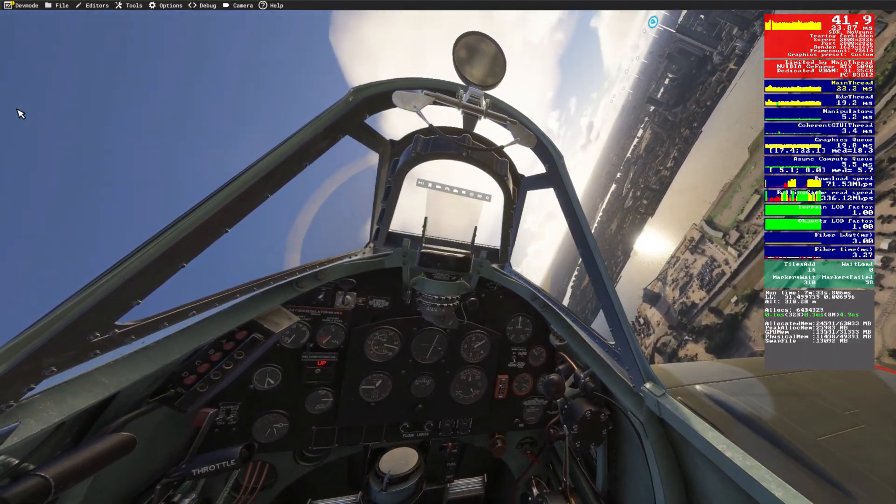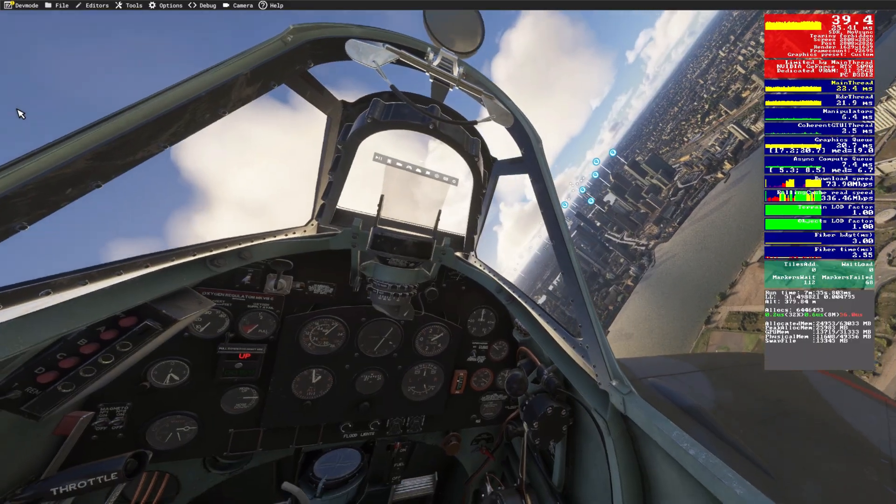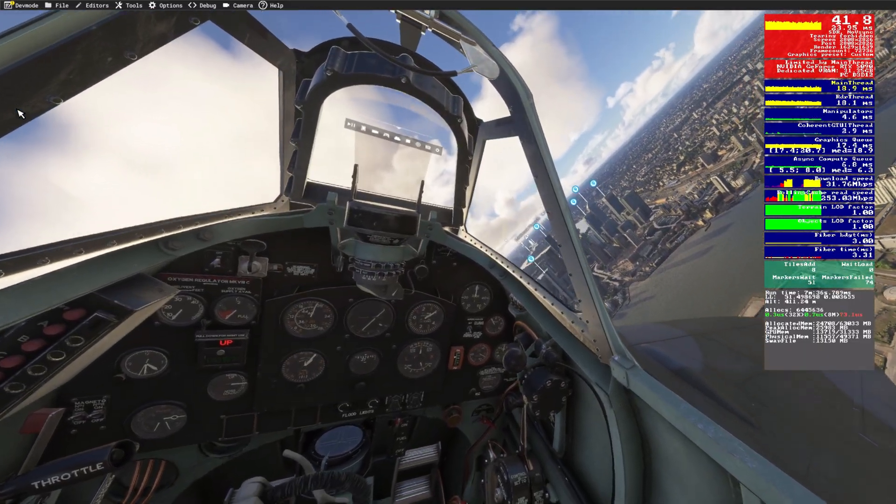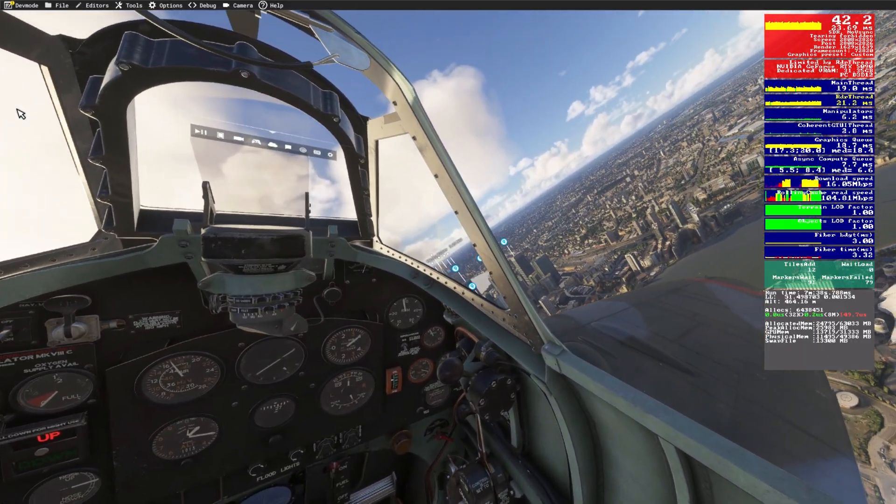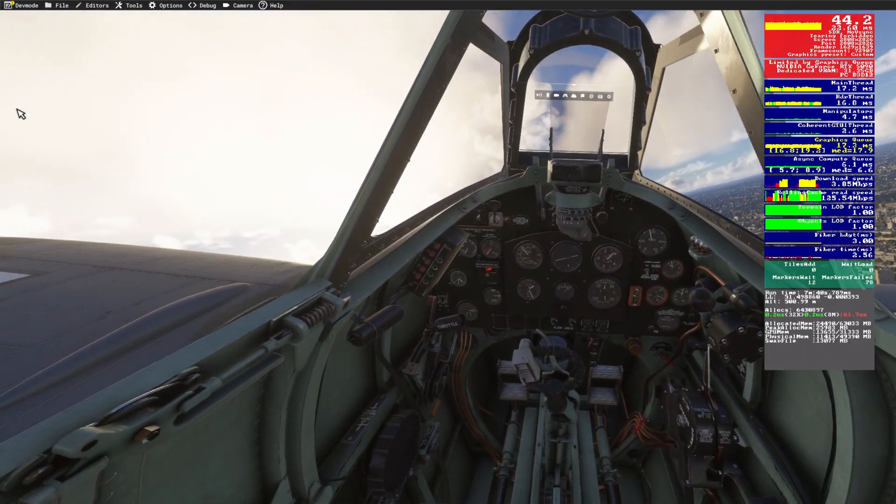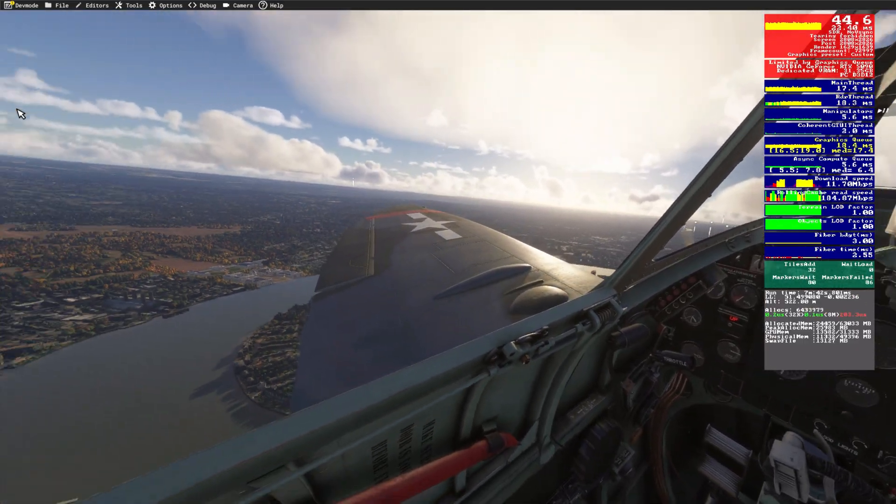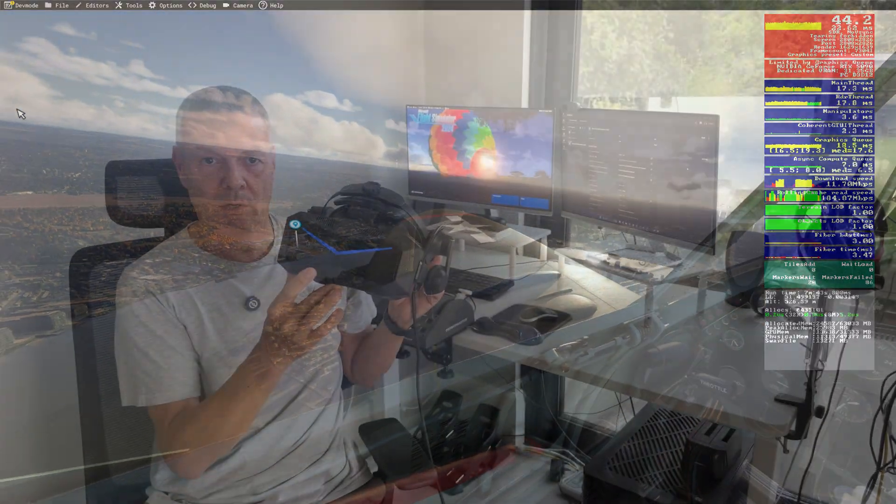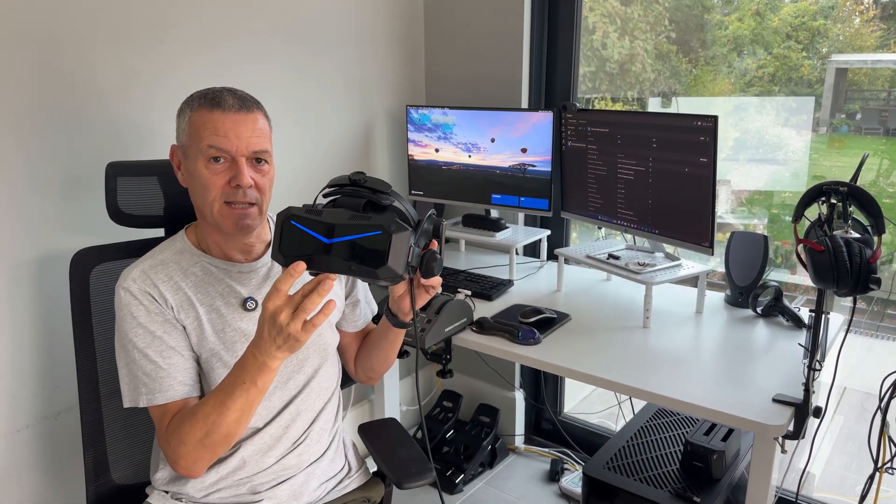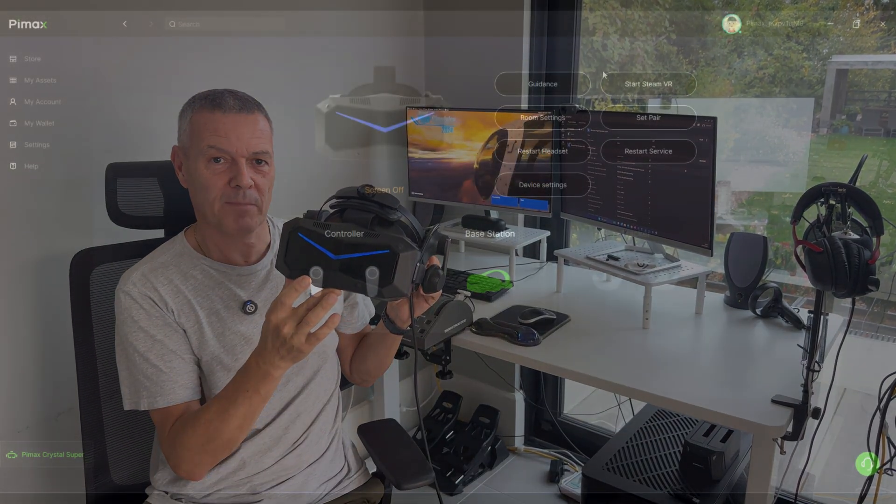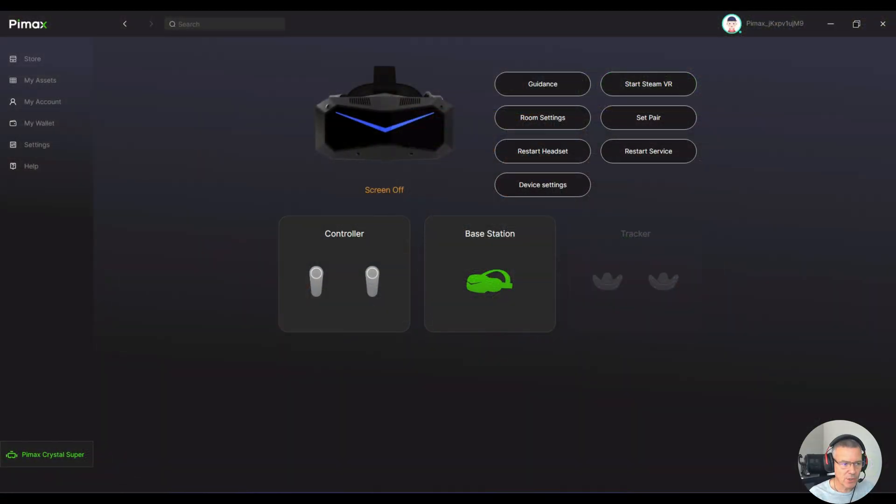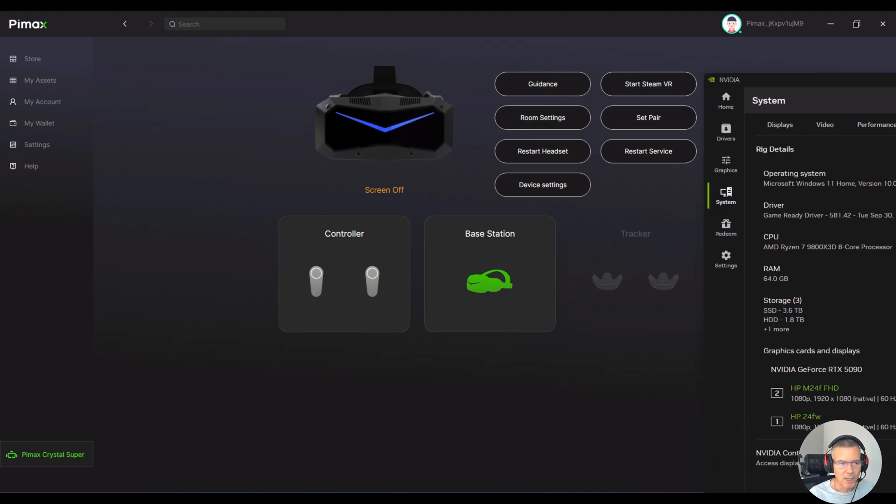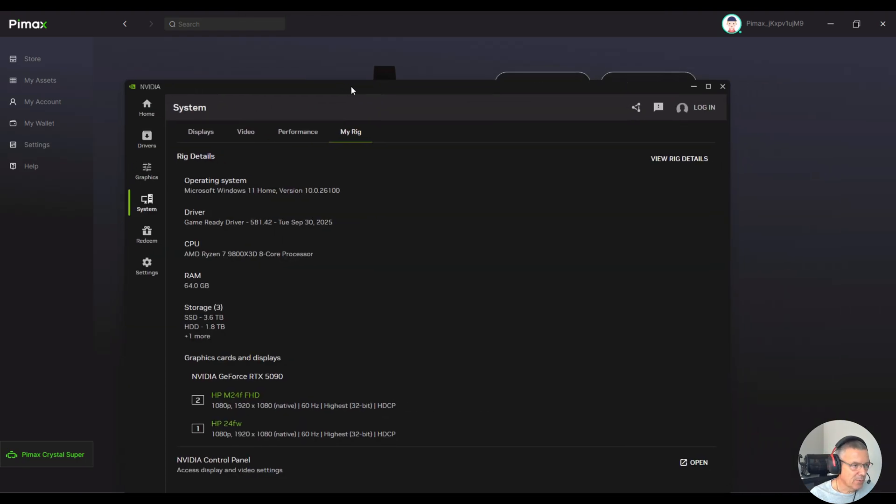This literally has taken my flight simulation experience to the next level. It's absolutely incredible what this headset can do in Microsoft Flight Simulator 2024. Let's jump on. I'll show you my settings that you can follow along, set them up yourself because it's not easy and this has taken me two weeks to get it right.